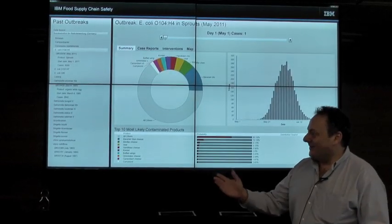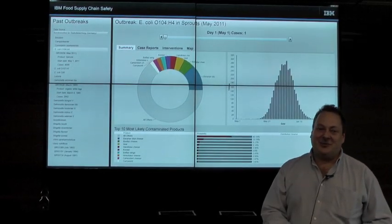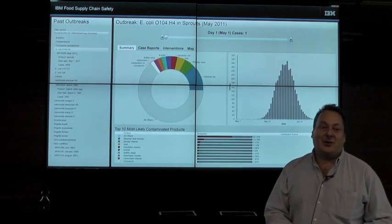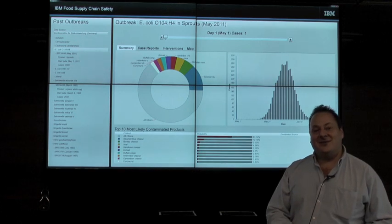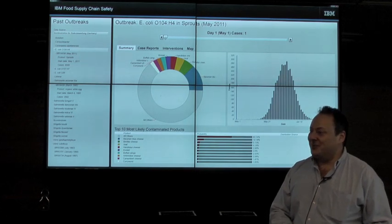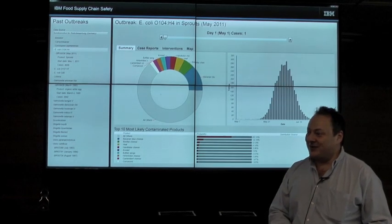My name is James. This is Stefan. We're here to demonstrate a new proactive tool designed to accelerate the investigation of foodborne disease outbreaks.